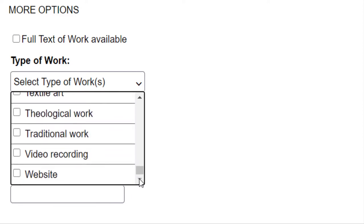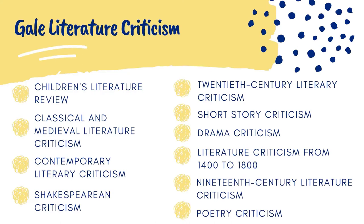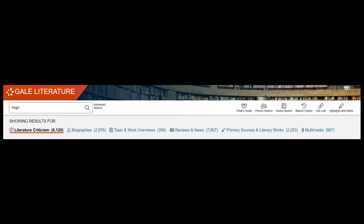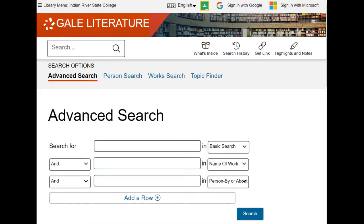The database offers literary criticisms, topic and work overviews, author biographies, and the full text of some primary sources. Once you have logged into Gale Literature Resource Center, you can start your search.